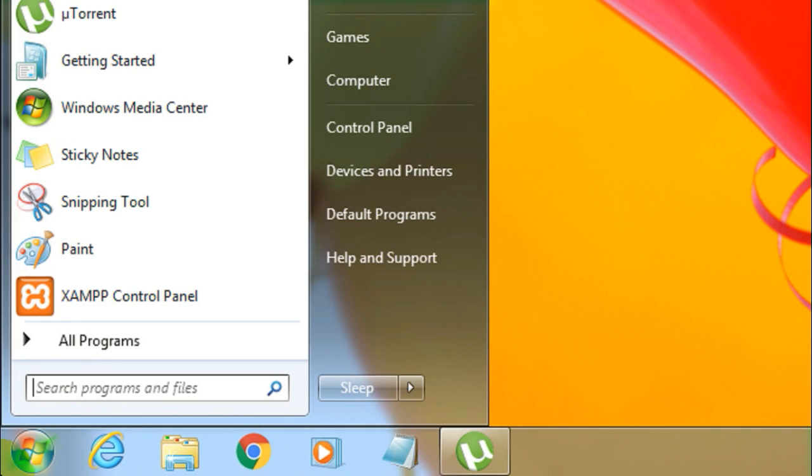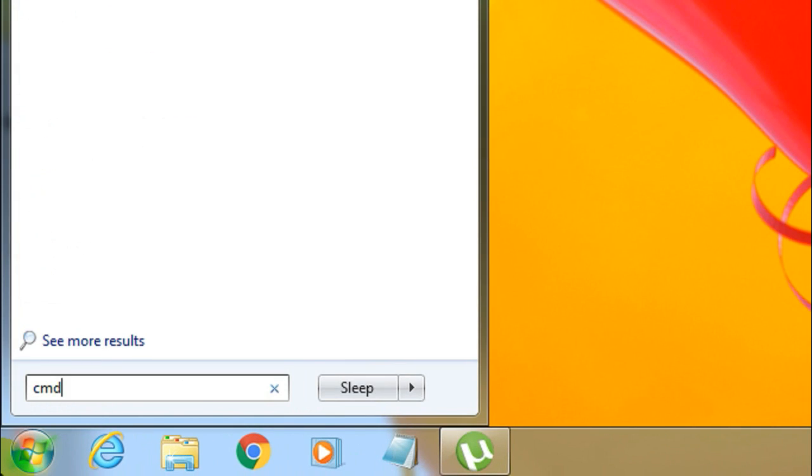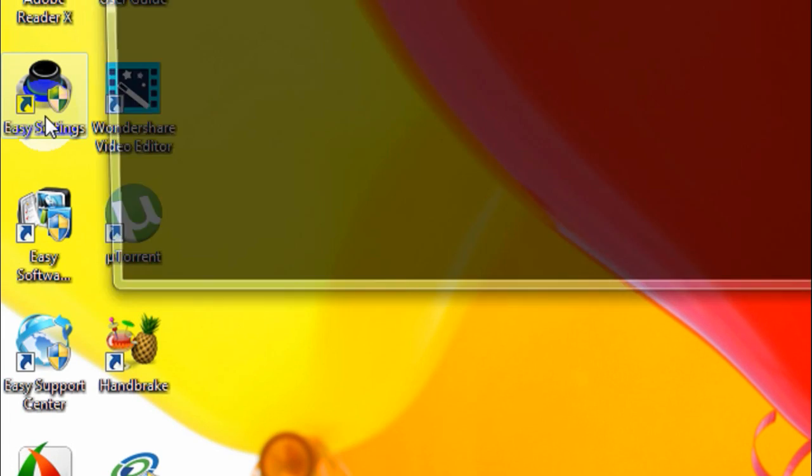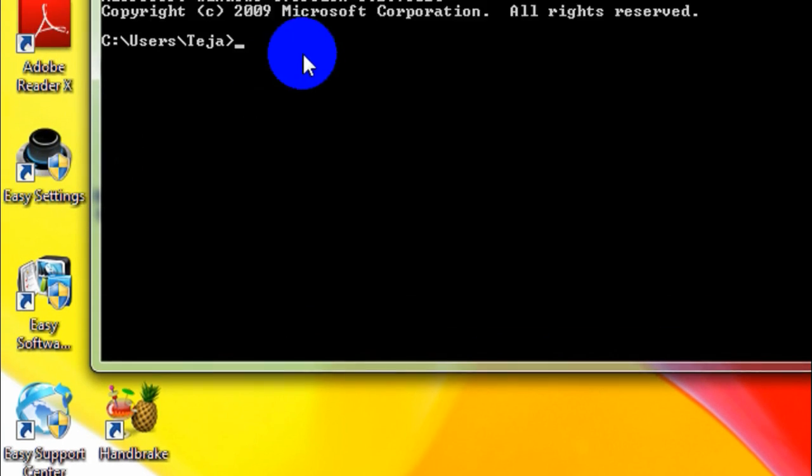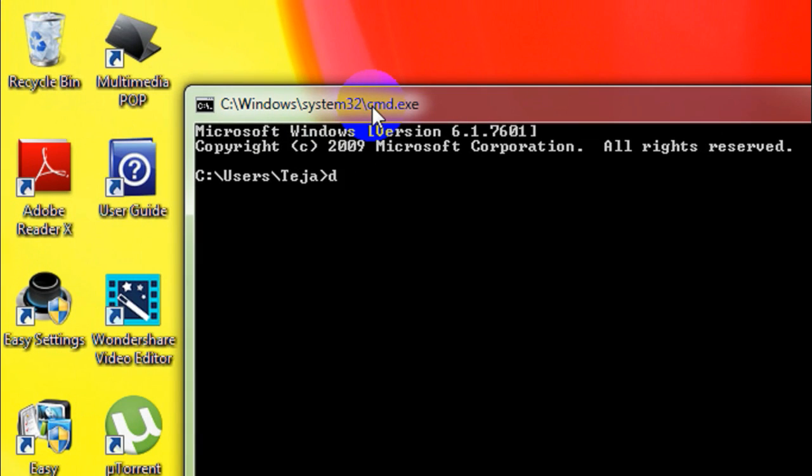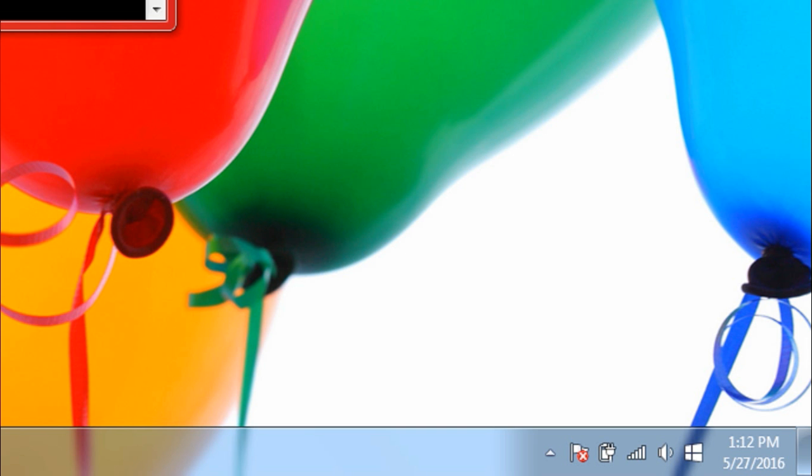First off, you've got to open your start menu and type in CMD and then open the command prompt. In the command prompt, you've got to type in diskpart and hit enter.